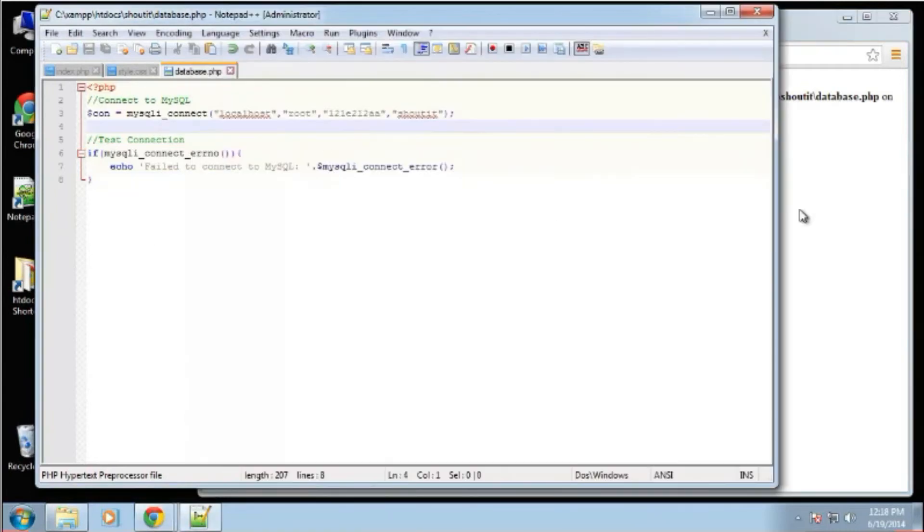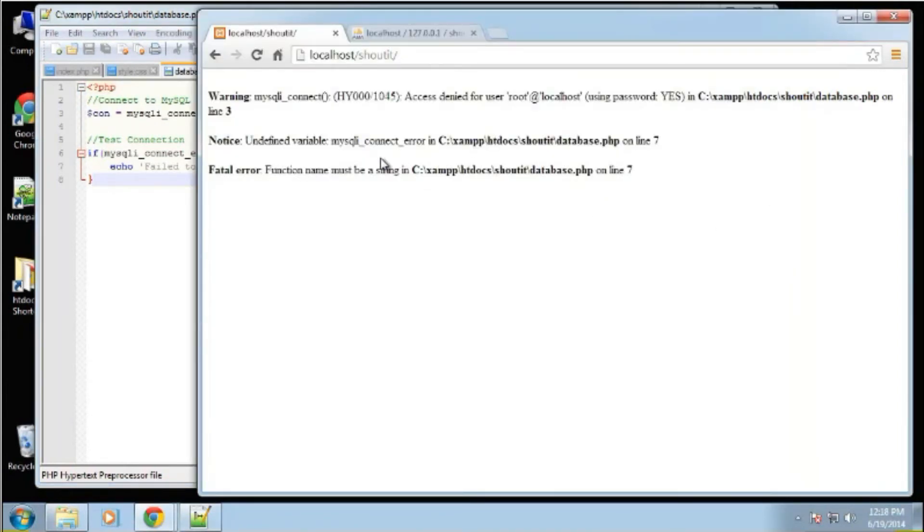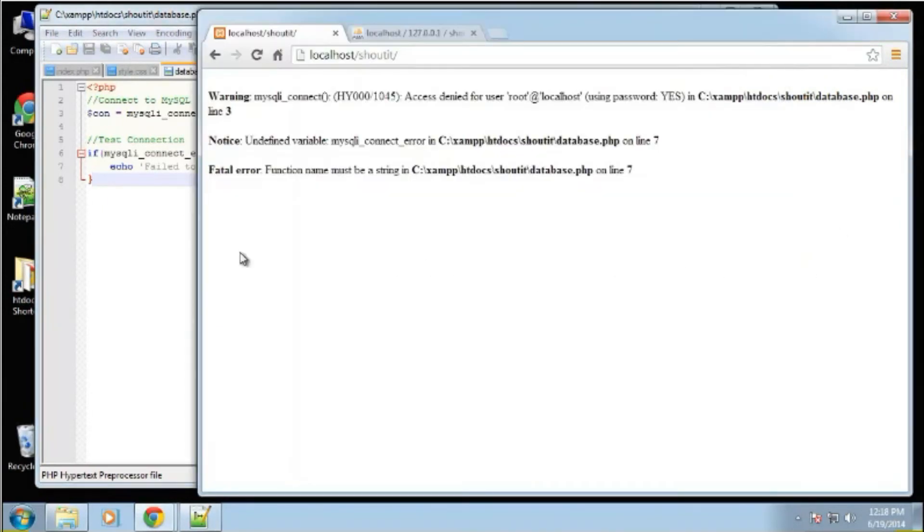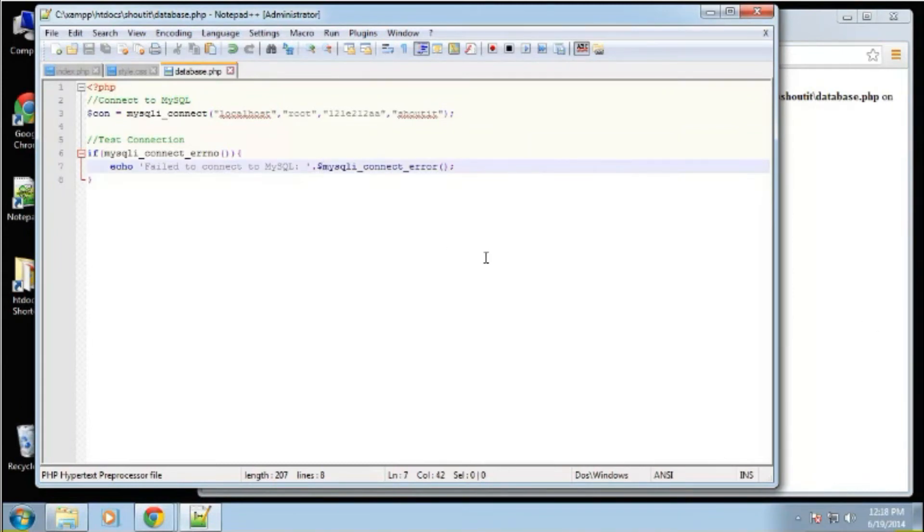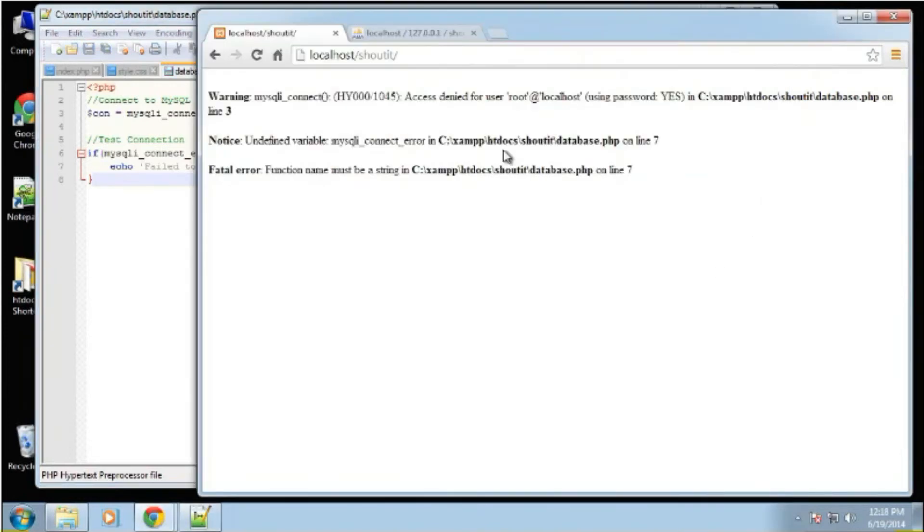I'm not sure why it says that. Oh, wait. Undefined variable MySQL connect error. Oh, I have a dollar sign on this. It's a function. It shouldn't have a dollar sign. So let's try that again.